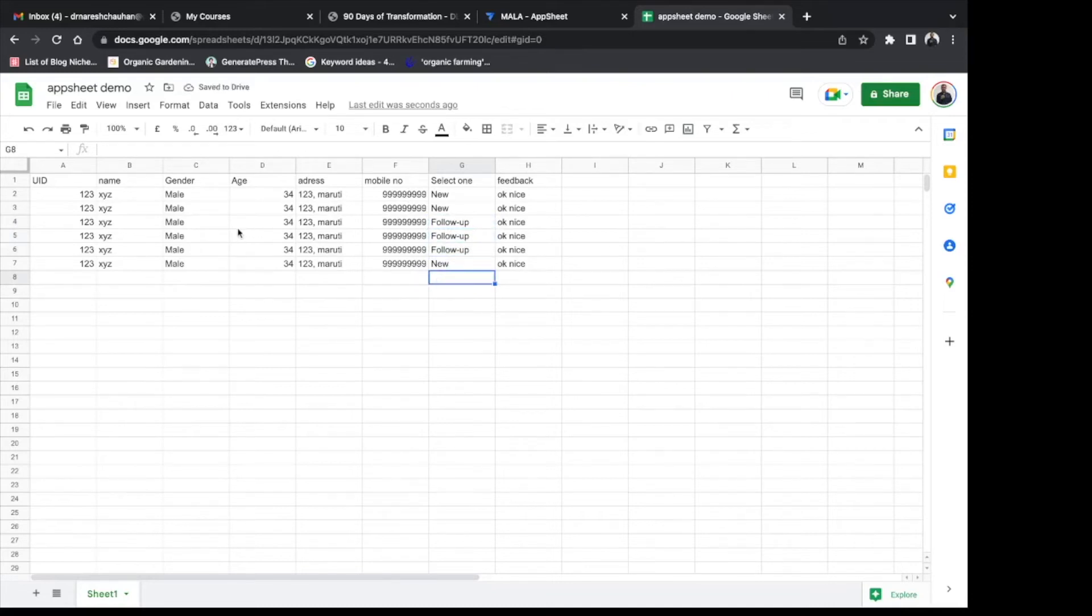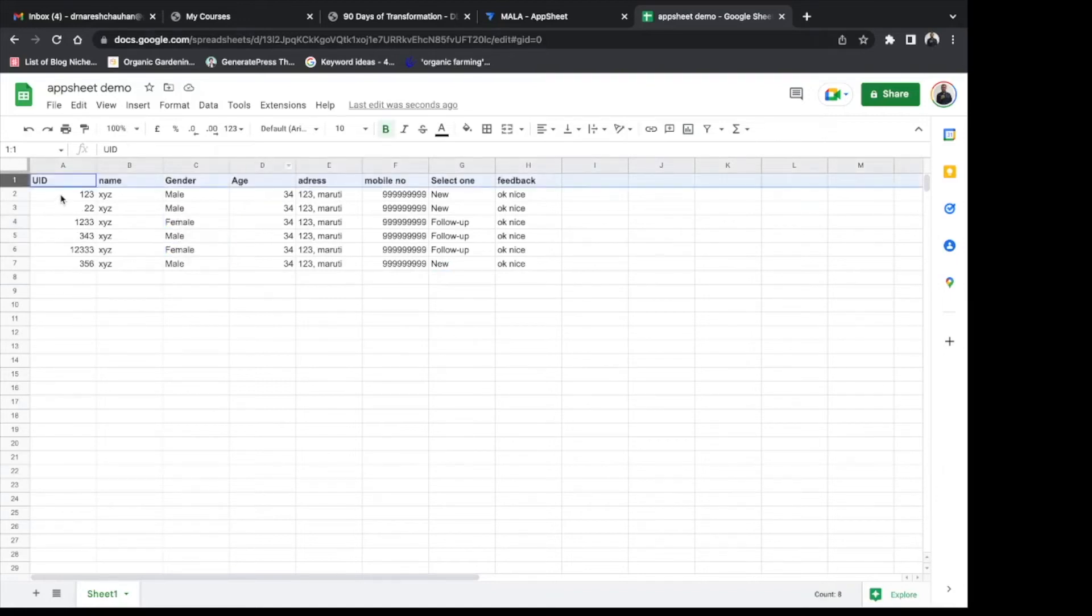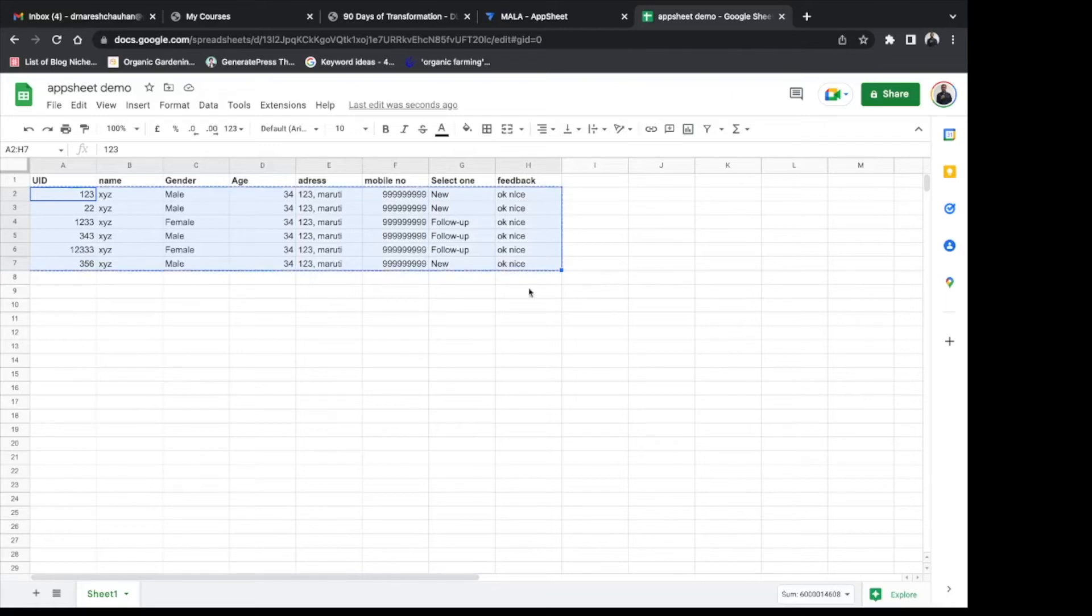Ten to fifteen data would be sufficient. Alright, so once your data is ready...